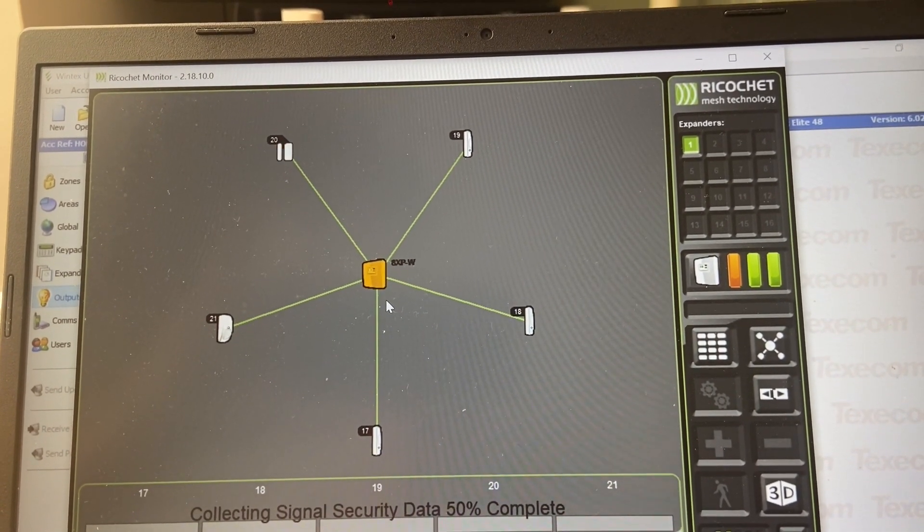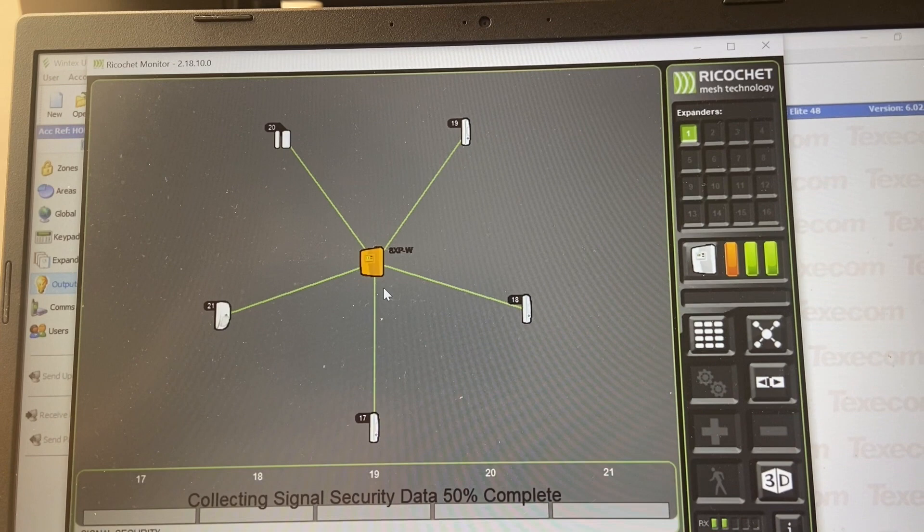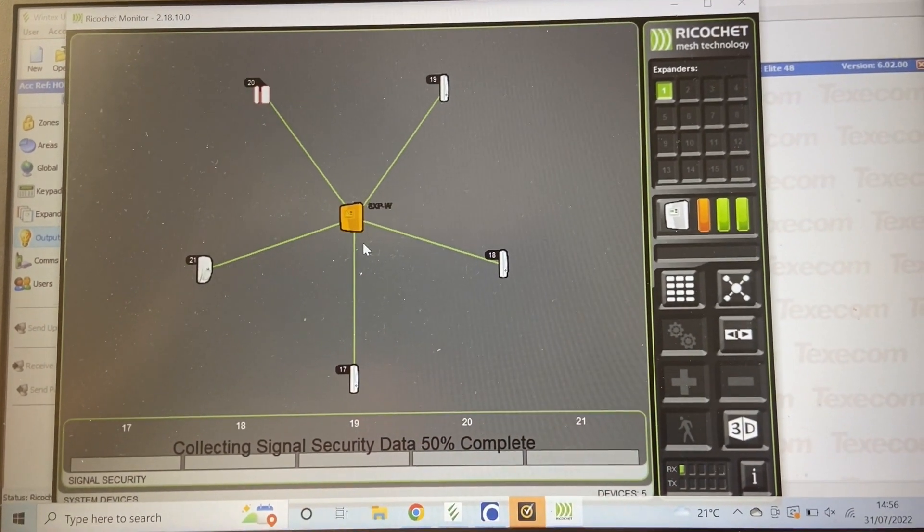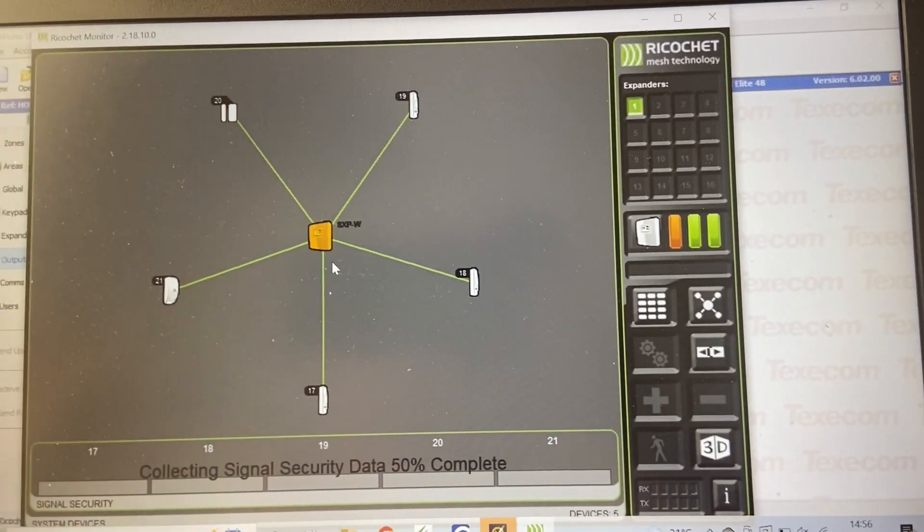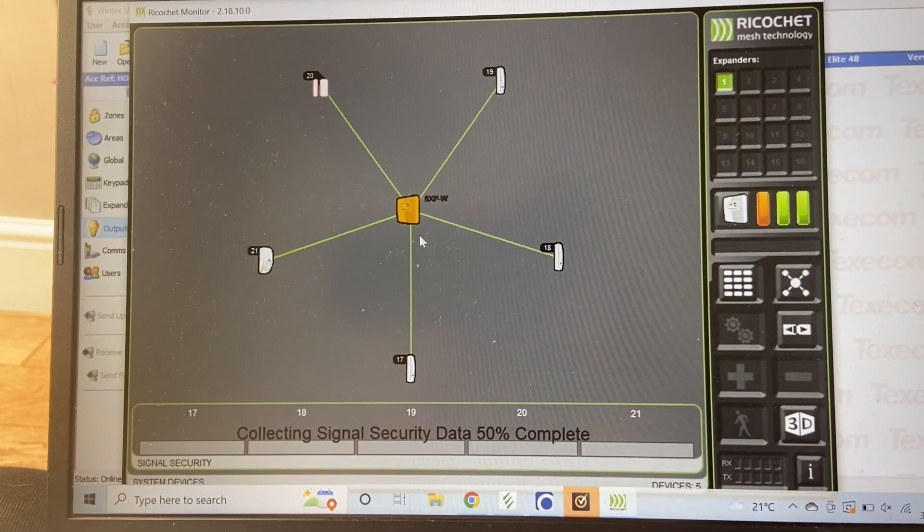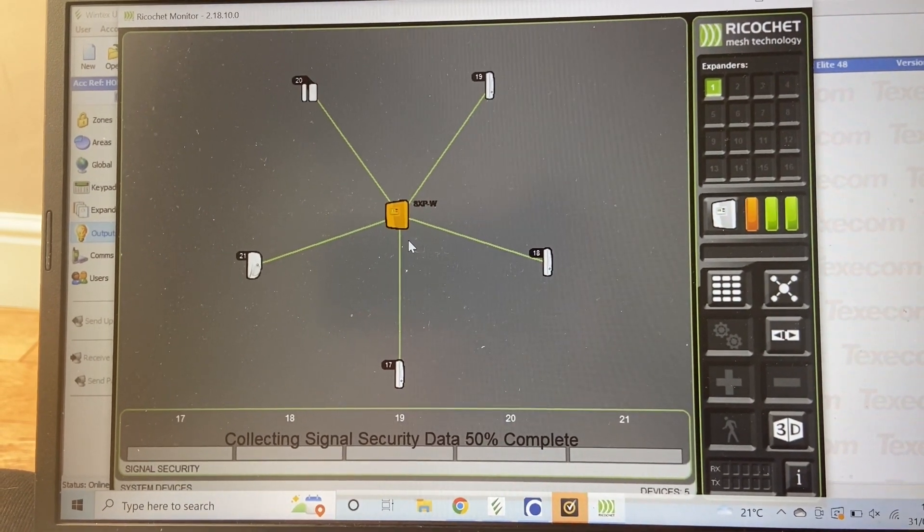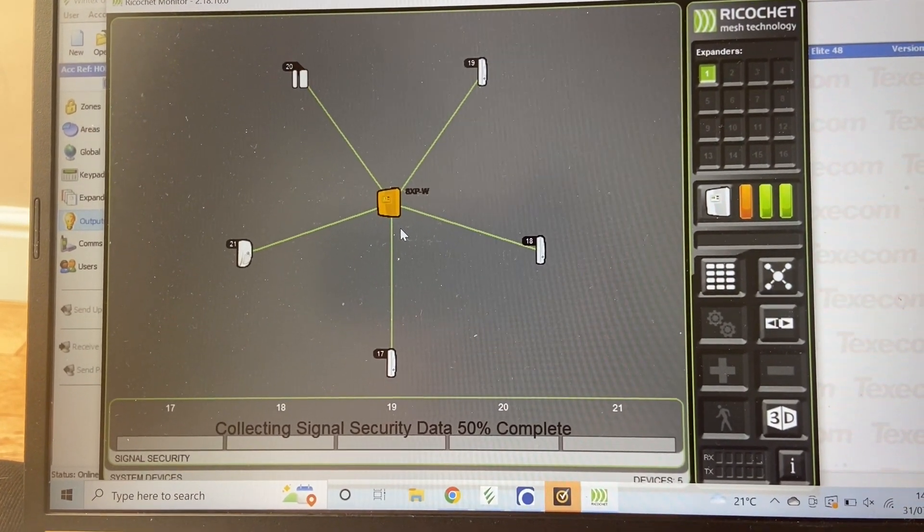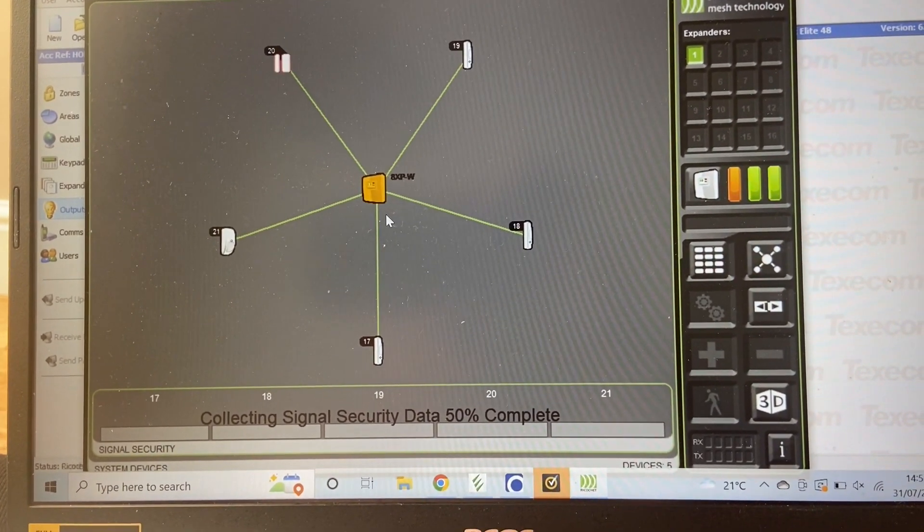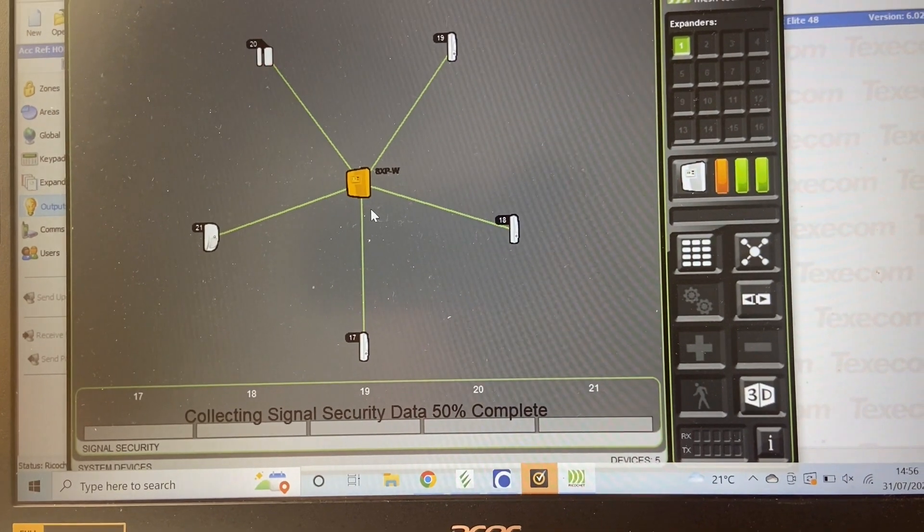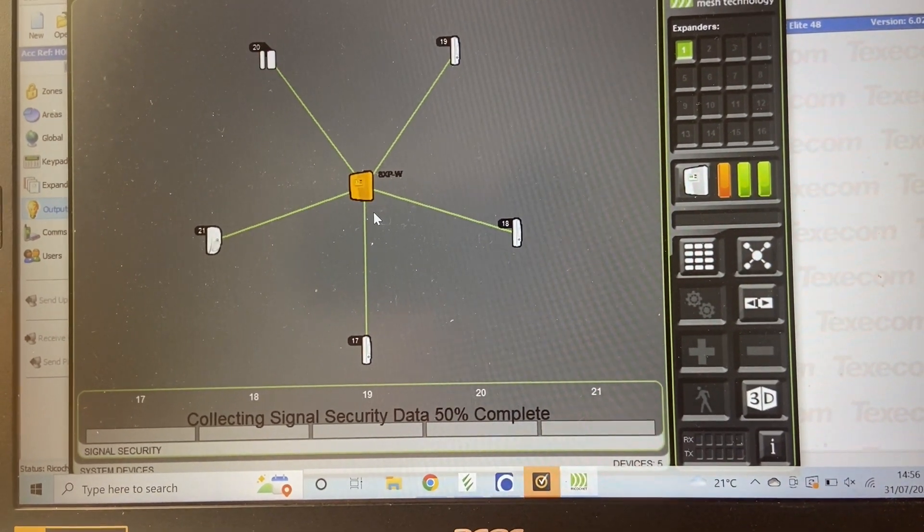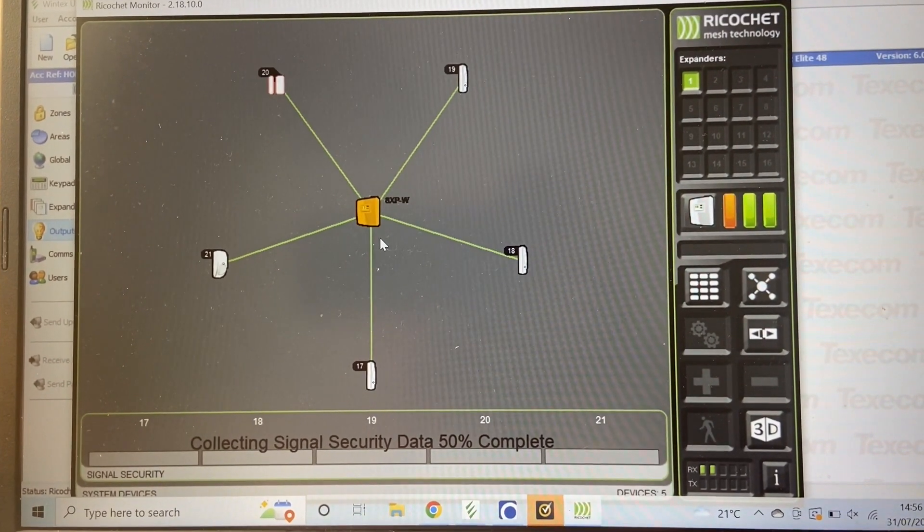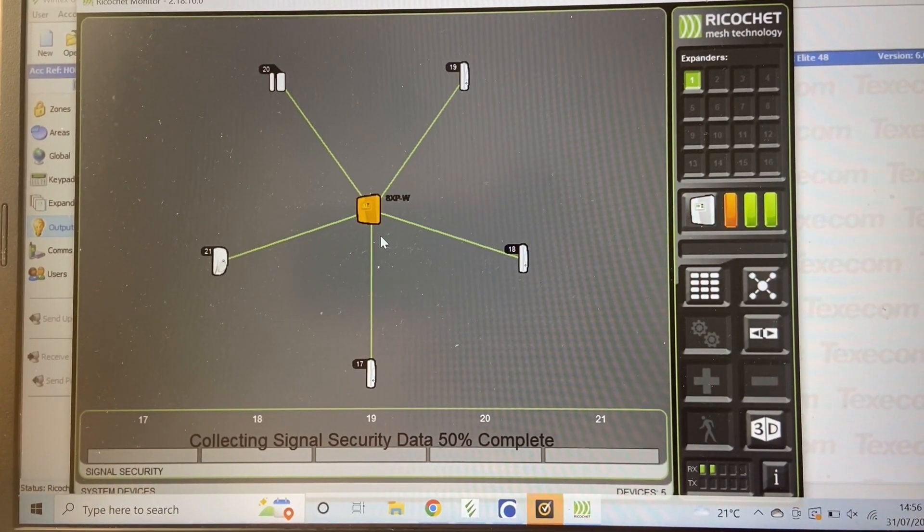I have got situations where I've got 80-odd detectors on one receiver and about 40-odd detectors on another. Both receivers are down by the control panel because there was a bit of an issue when they were separated.